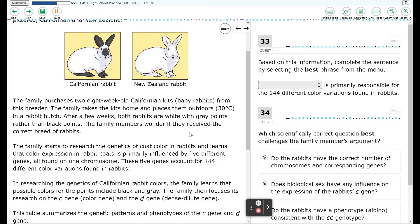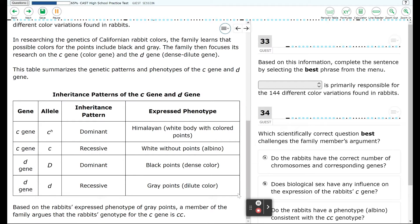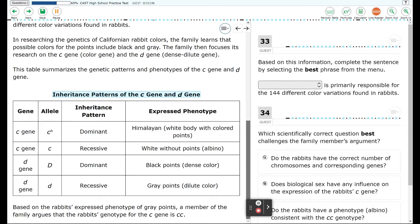This table summarizes the genetic patterns and phenotypes of the C gene and D gene. The C gene has an allele C superscript H. Its inheritance pattern is dominant: Himalayan, white-bodied with colored points. The C gene also has a C allele which is recessive: white without points, albino. The D gene, capital D, is dominant: black points, dense color. The D gene, lowercase d, is recessive: gray points, dilute color.